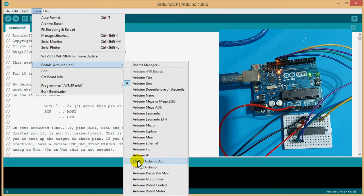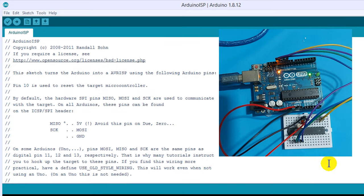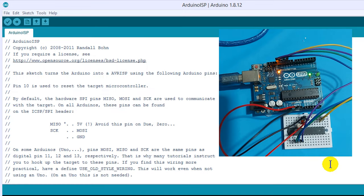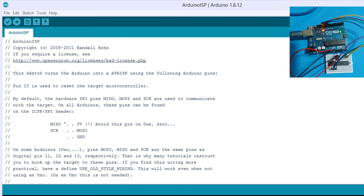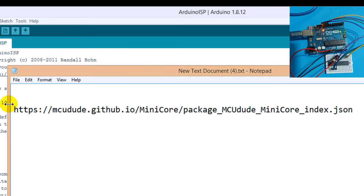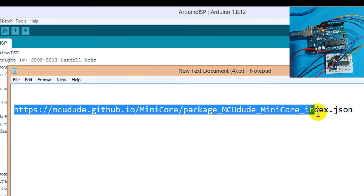But, Atmega 8 is not present here. Don't worry, you can download Atmega 8's board manager. So, keep your computer connected to the internet. Then, copy this URL from the video description.